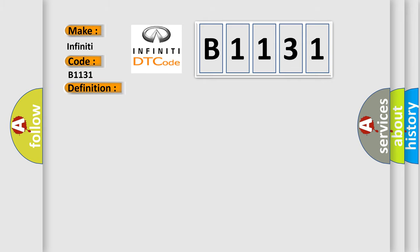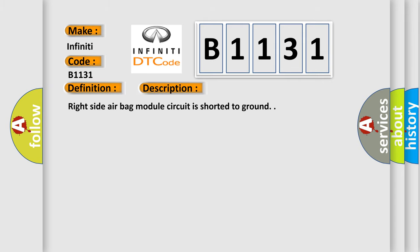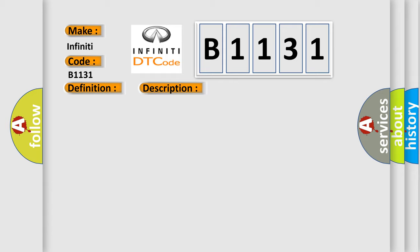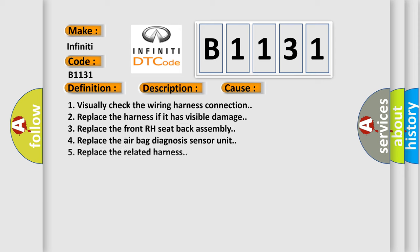And now this is a short description of this DTC code: Right side airbag module circuit is shorted to ground. This diagnostic error occurs most often in these cases.